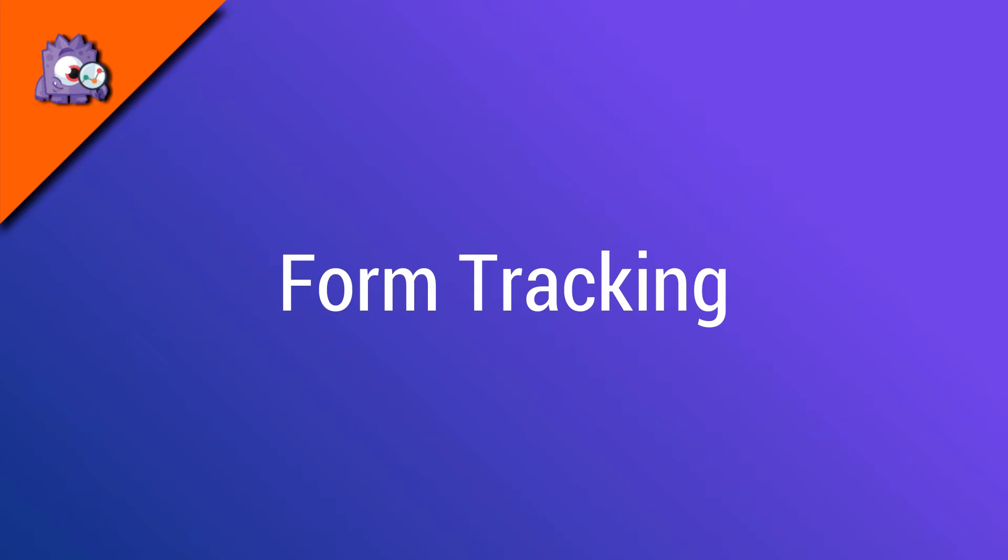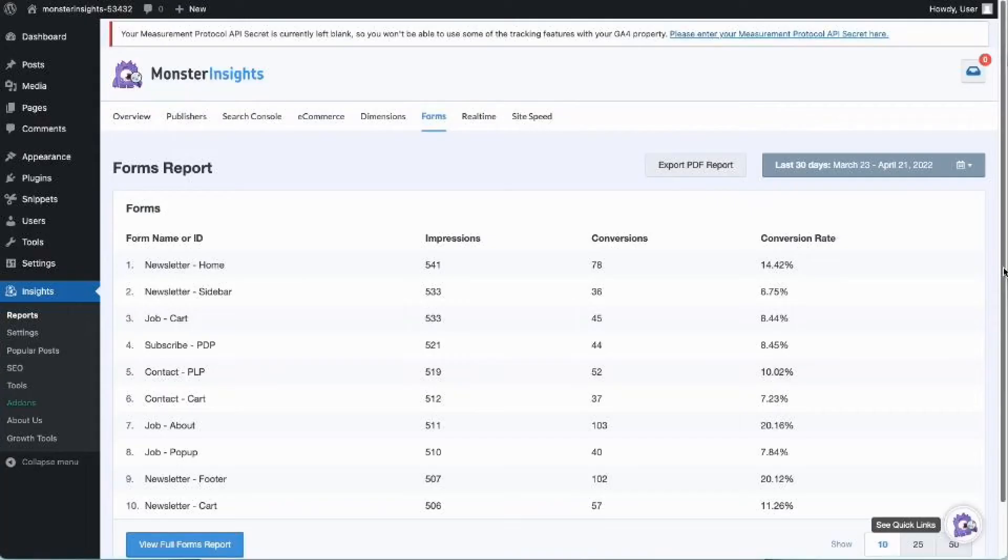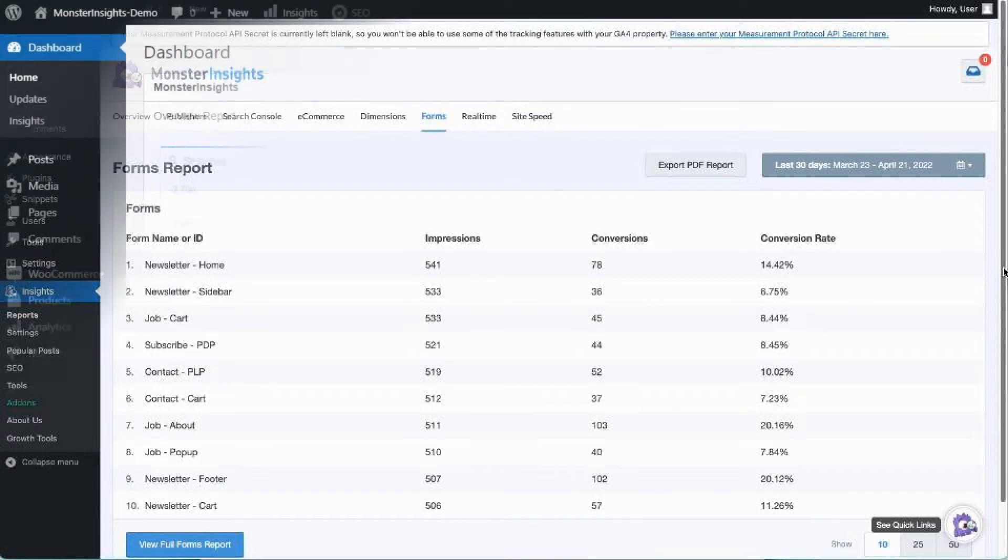Next, we'll show you how to track forms. With Monster Insights form tracking add-on, you can view which forms are triggering the most views and submissions. To enable forms tracking, you'll need to install and activate the forms add-on on your site.